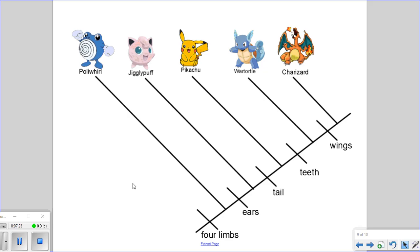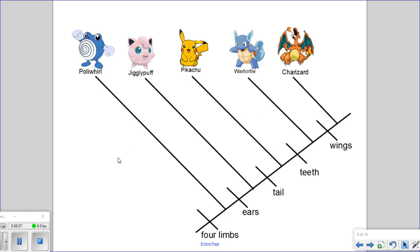Once we have our cladogram constructed, we can start to determine some evolutionary relationships. For example, this branch point would suggest a common ancestor between Warturtle and Charizard, and it would suggest that the common ancestor between Warturtle and Charizard was a wingless ancestor. We can also determine that the trait of four limbs was the first to evolve and has been around for a long time. The length of the line can also potentially indicate how long ago the speciation event occurred that led to Poliwhirl.